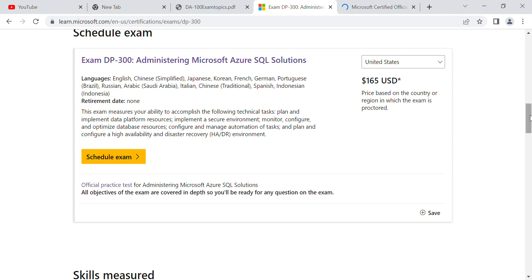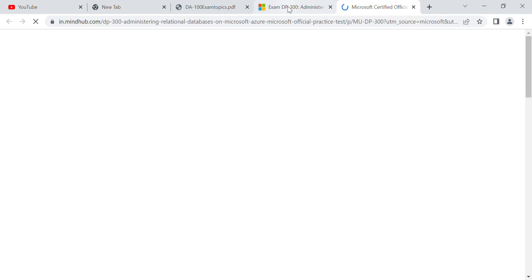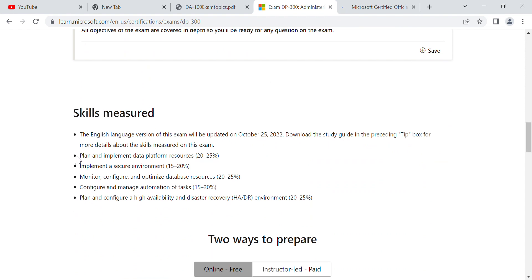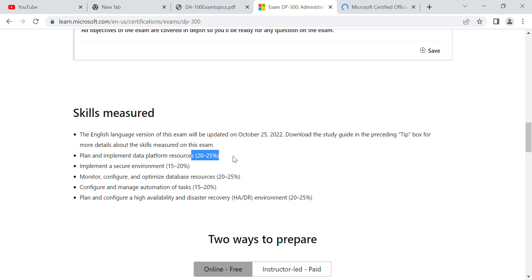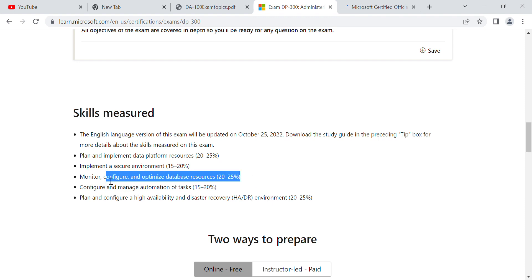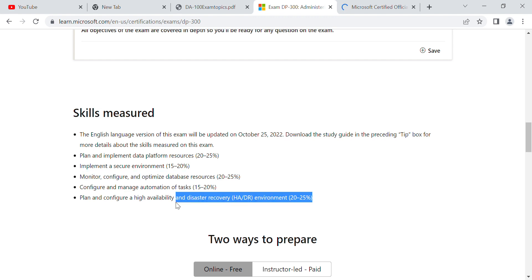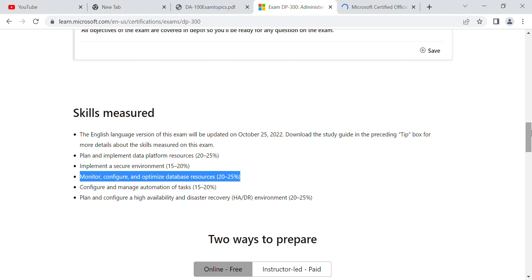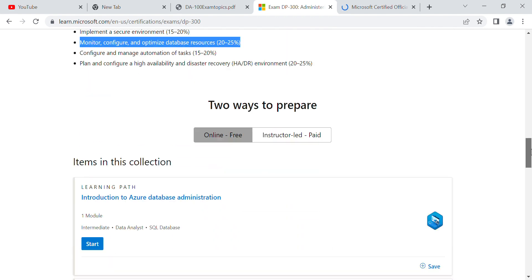Most of the questions come from the official practice test. After that, this is the syllabus. For example, 'Plan and Implement Data Platform Resources' covers around 20 to 25 percent, meaning around 10 to 20 questions. Similarly, 'Monitor, Configure, and Optimize Database' and 'Plan and Configure High Availability and Disaster Recovery' also have weightings. 'Implement a Secure Environment' and 'Configure and Manage Automation of Tasks' together cover around 15 to 20 percent.